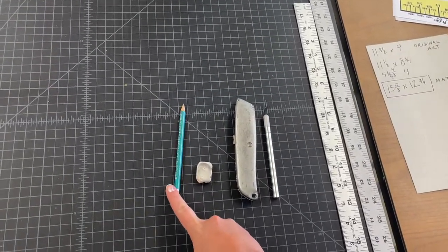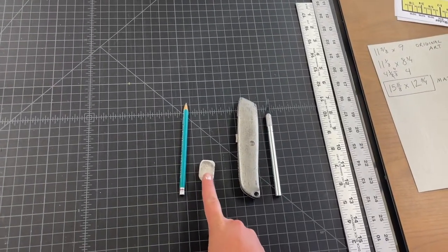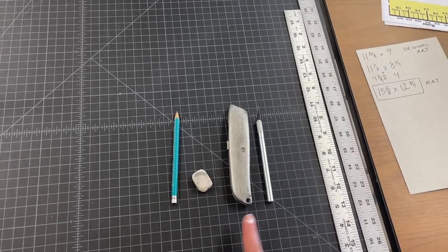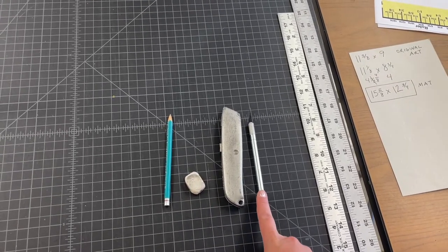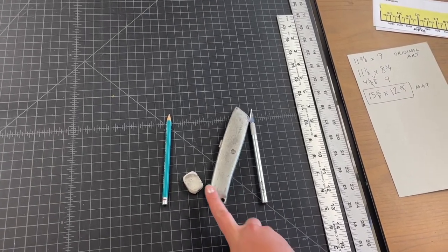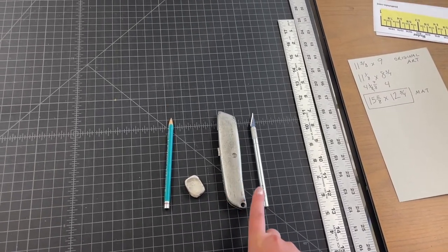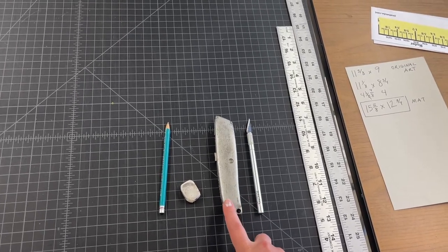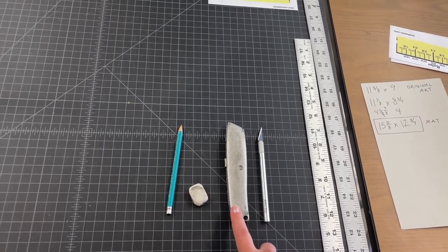A pencil, you definitely want a pencil, an eraser just in case you need that. And then you may also find that you need an exacto or utility knife. Sometimes situations pop up where those are helpful.